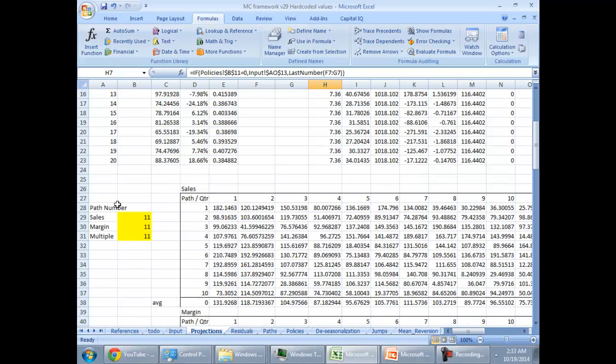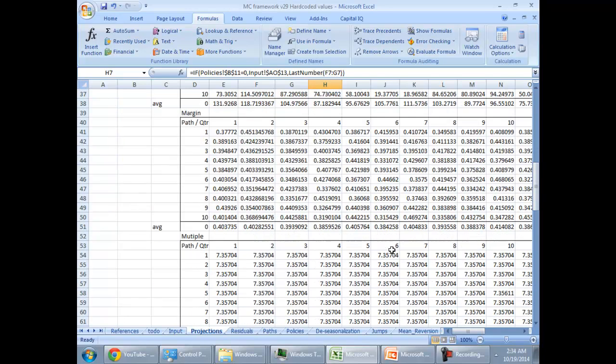So here I have kept three things stochastic: sales, margin, and multiple, which means that I'm assuming that they will follow a random walk into the future. Don't catch me on that word, but we follow that they'll have randomness into the future and they'll be evolving over the time in simpler words if I put that.